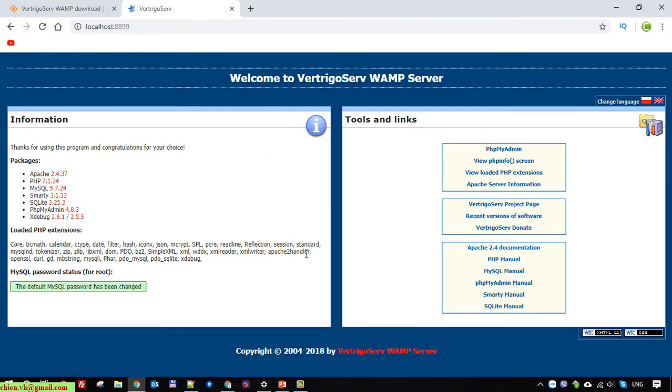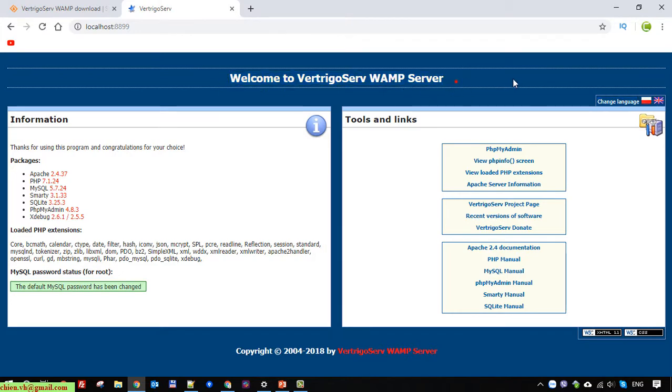So here, that means the issue has been resolved and you can run the VertigoServ server on the PC successfully. Okay, thank you for watching, and bye bye, see you later.